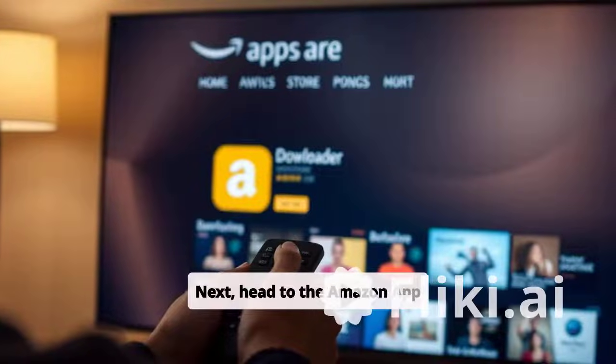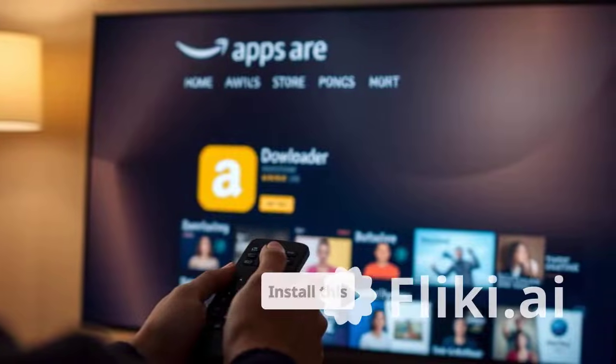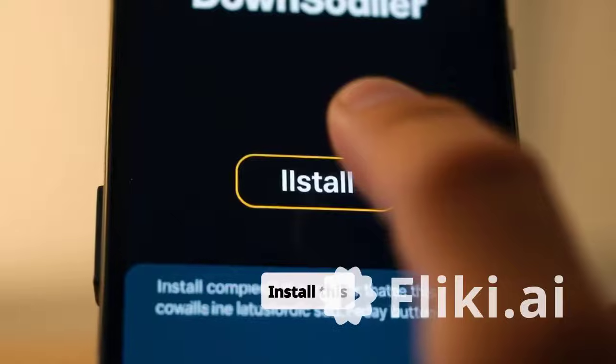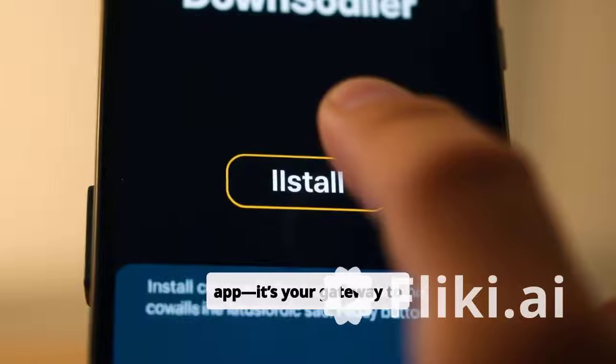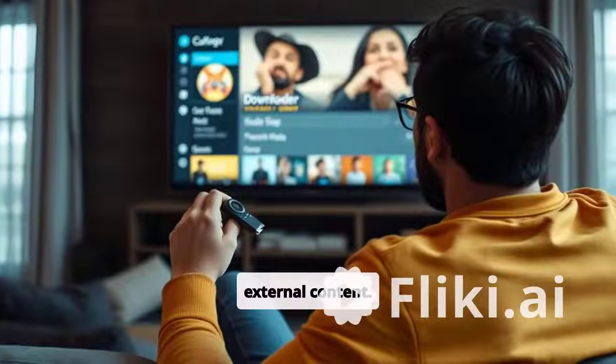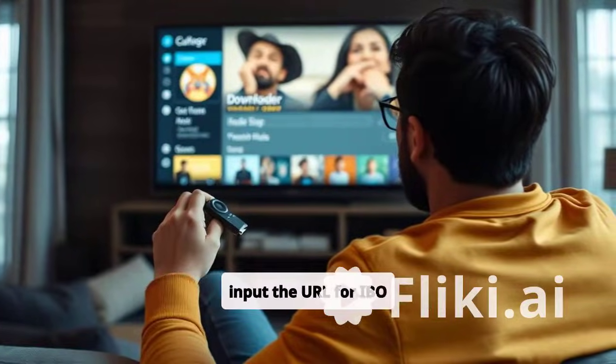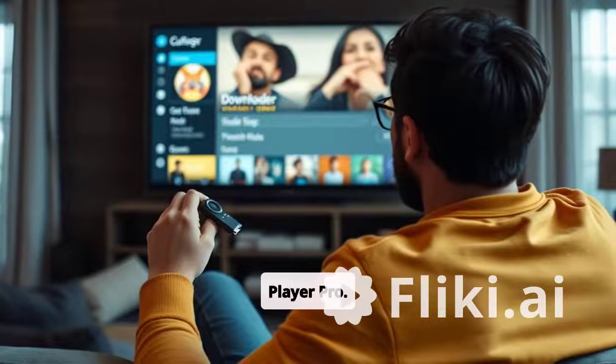Next, head to the Amazon App Store and search for Downloader. Install this app — it's your gateway to external content.